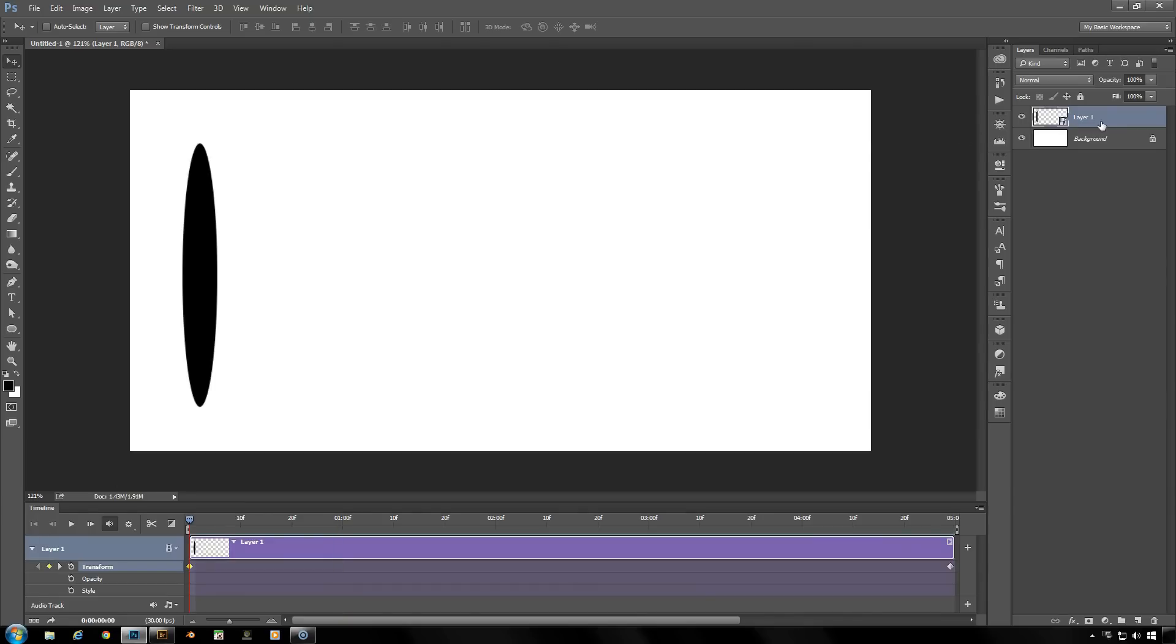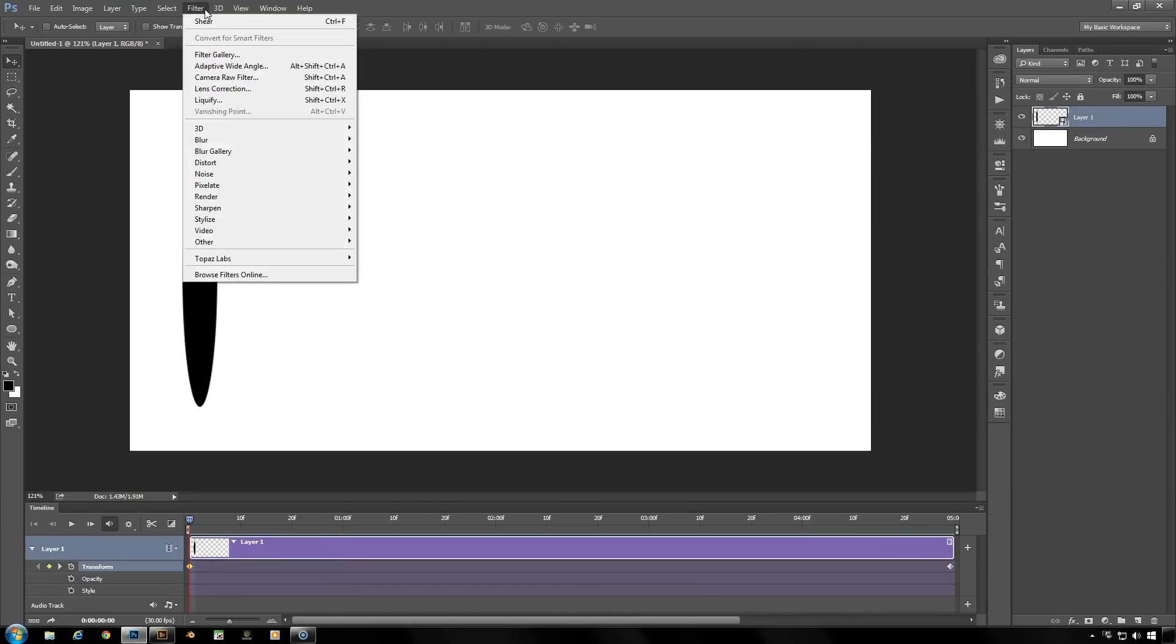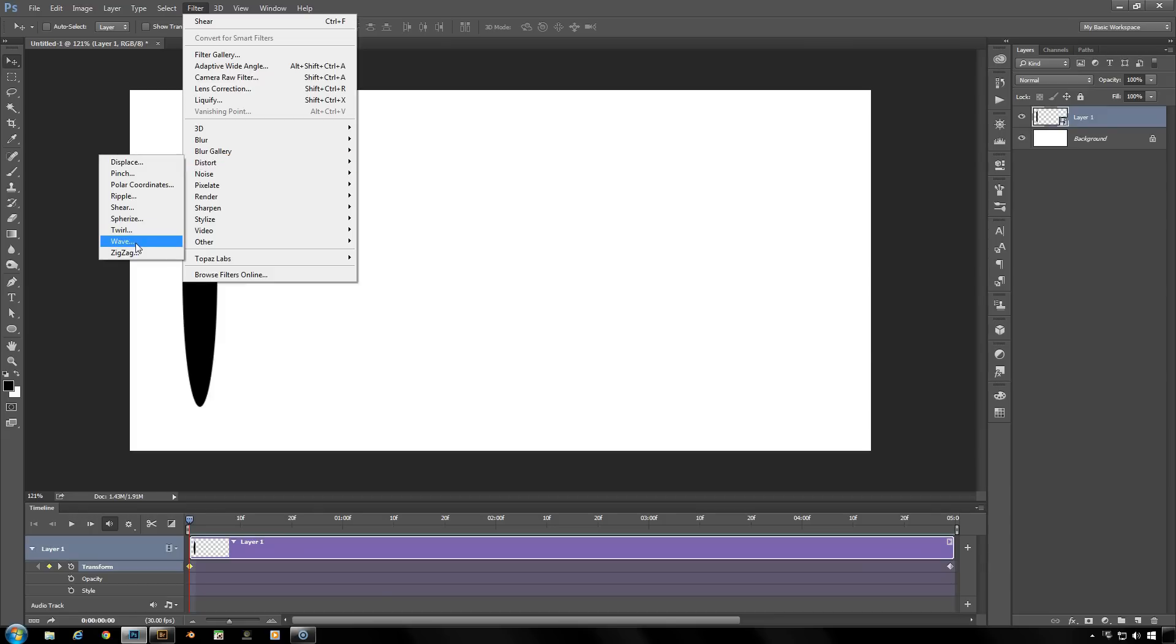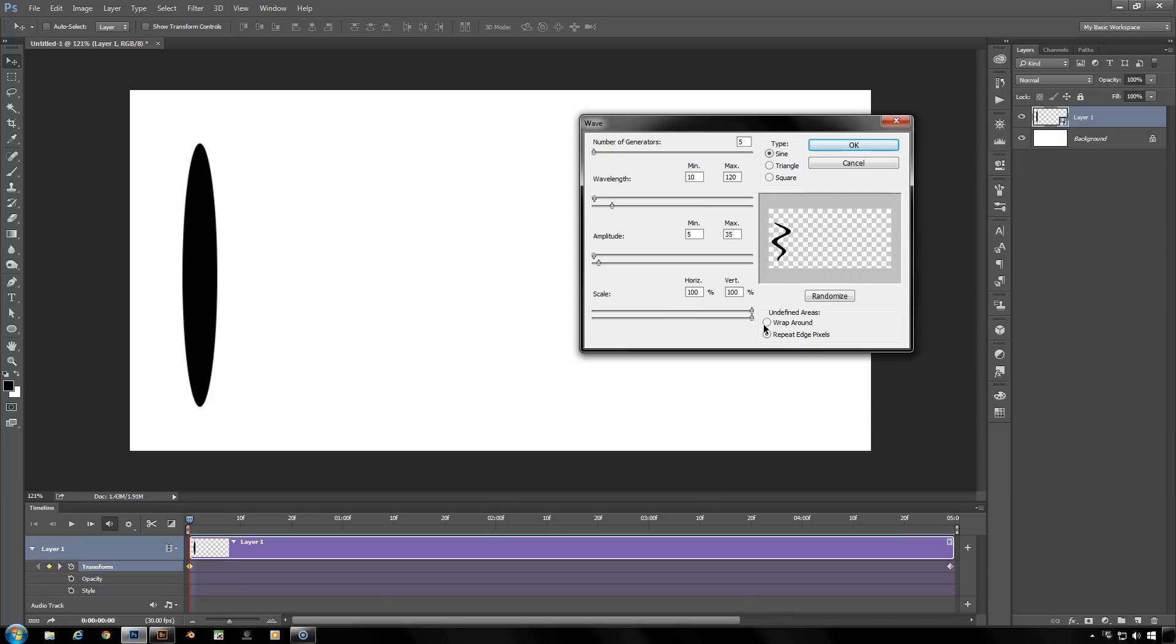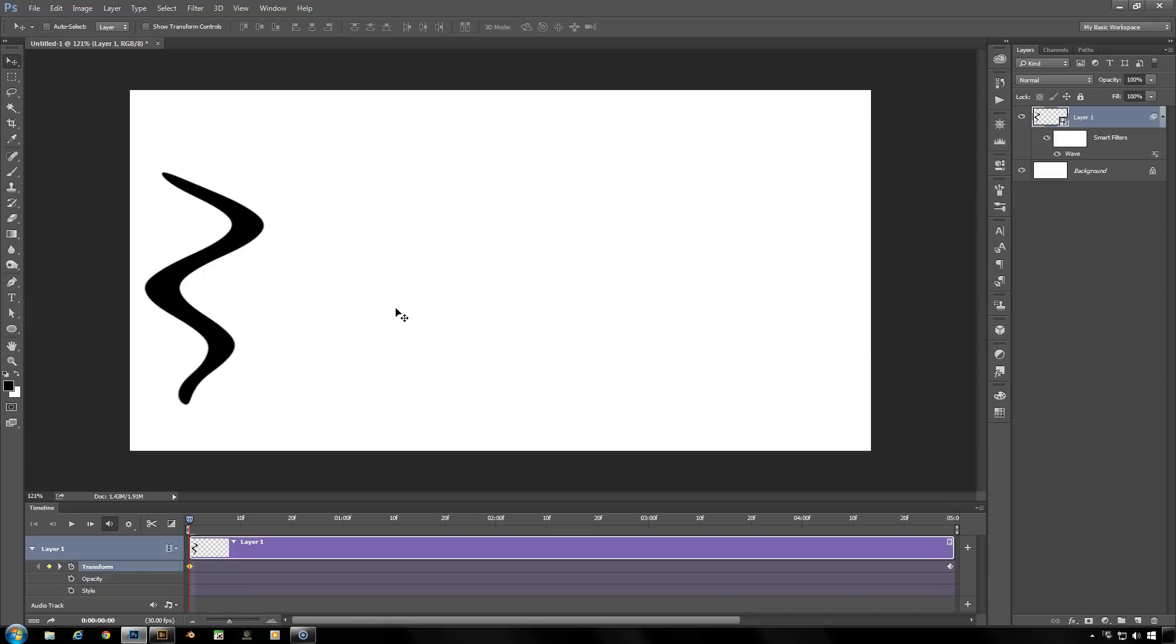Now we're going to see with the filter menu, go down to distort and we'll start with a simple one here, wave. Let's change some of these settings here. Generators five, wavelength minimum 10 to max 120. These settings you can put any way you like here. I'm leaving them as you see, amplitude 5 to 35, scale 100% both, sign type and repeat edge pixels. Click OK. Now that I've got my slightly waved effect here.